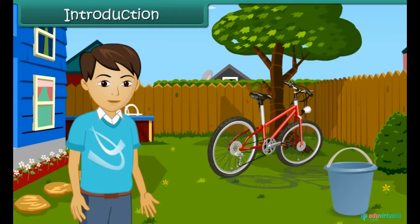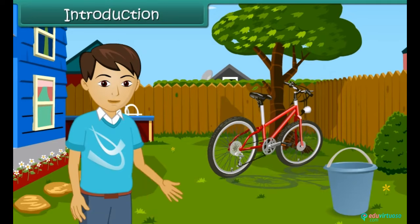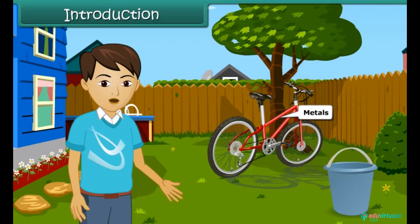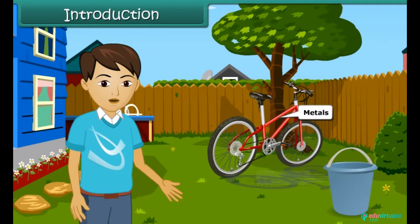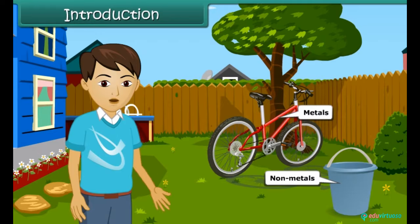Introduction: Hi friends, as we all know, we can see so many things in our surroundings. They are made up of different materials. Some of them are hard in nature and are called metals, while most of them are soft and so they are called non-metals. In this module we are going to learn about the properties and uses of metals and non-metals.